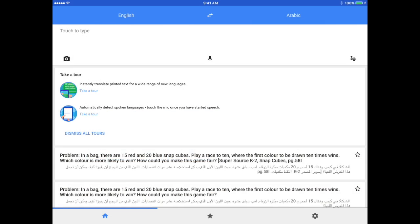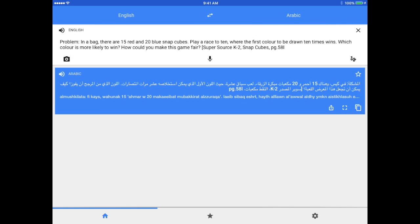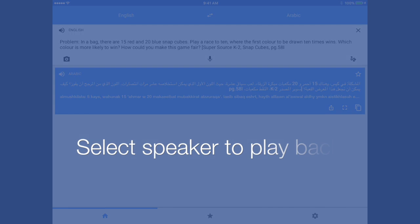When I tap that blue arrow, it comes into the main page here. So I want to show you that what you can also do is if you tap the speaker under Arabic, it will speak to you in Arabic. Pretty cool.